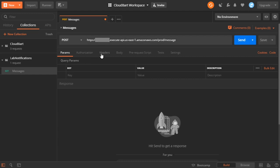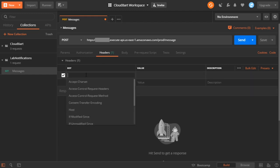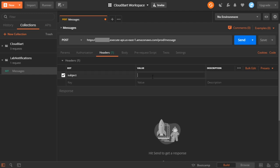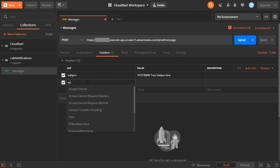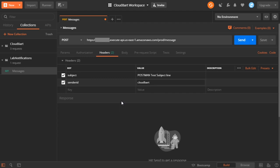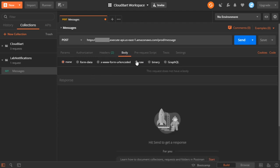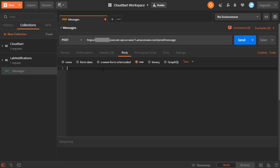Let's set up the actual headers. Jumping over to headers, the first one I can provide here is the subject — I tried to keep the key names all lowercase, so be careful there. For the subject, I'm going to call this my Postman test subject line so that we know where it came from. Then I want to add another key — this one's going to be my sender ID — and in the value I'm going to put in CloudBart because I want it to come directly to me. If you're following along, you would put in your own sender ID to get messages back to yourself. Then I'll jump over to the body and provide a raw text body: my Postman regular message body example.